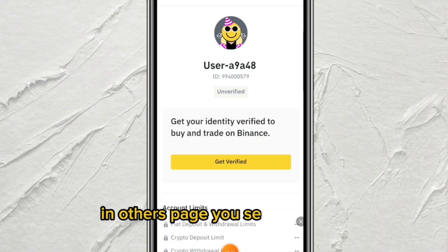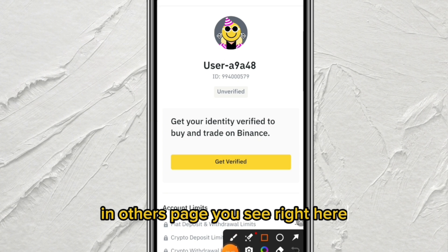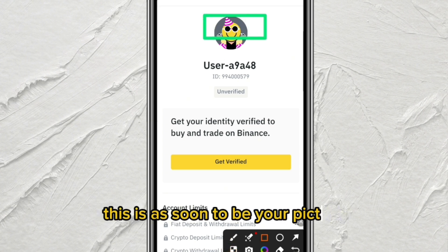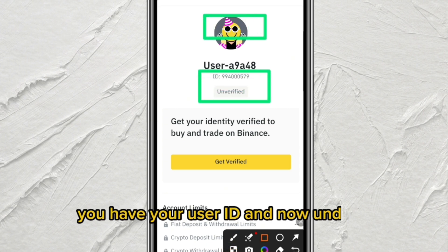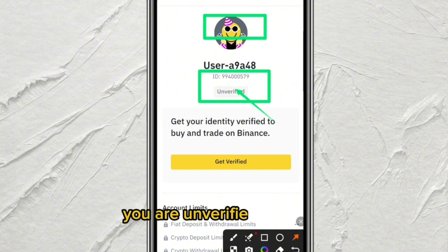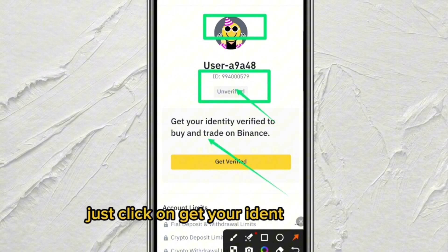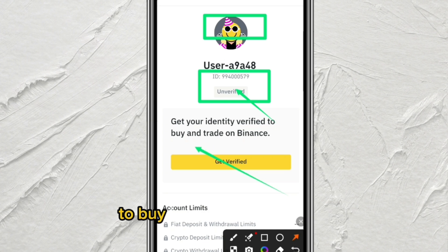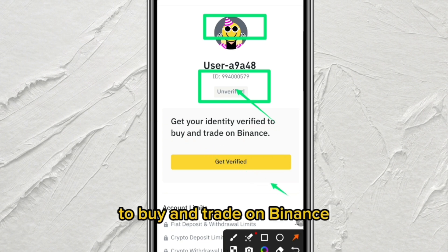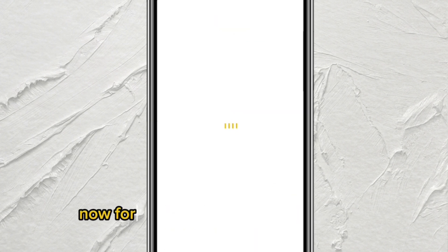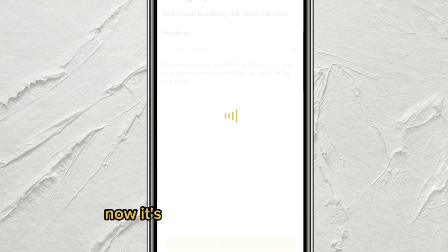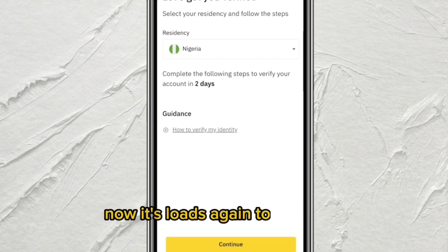On this page you will see your profile picture and user ID, showing that you are currently unverified. Click on 'Get your identity verified to buy and trade on Binance,' then click 'Get Verified.'